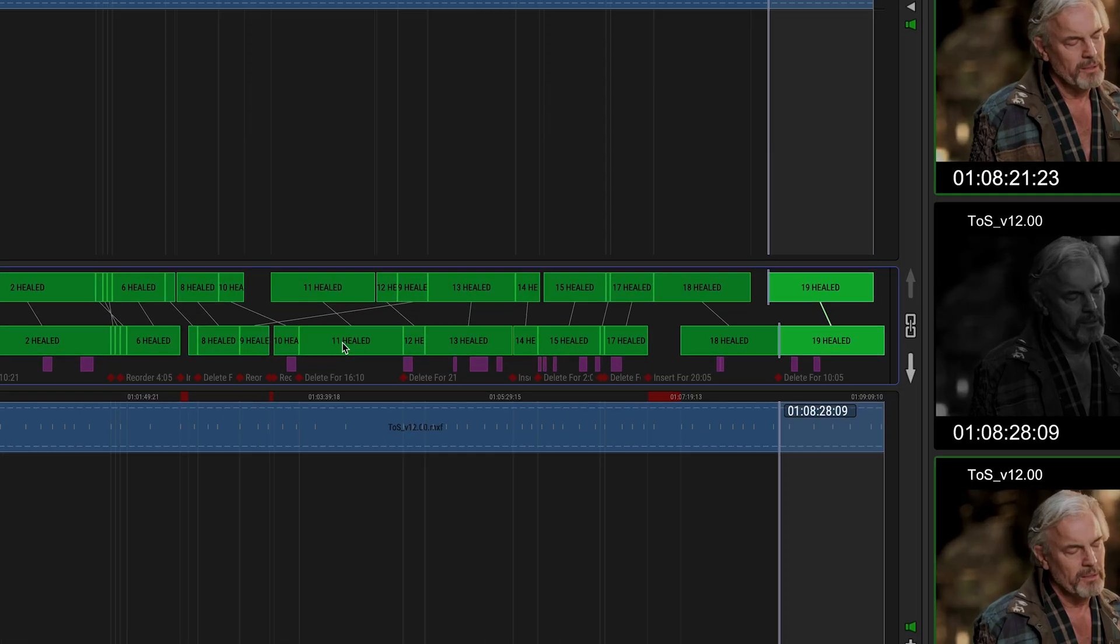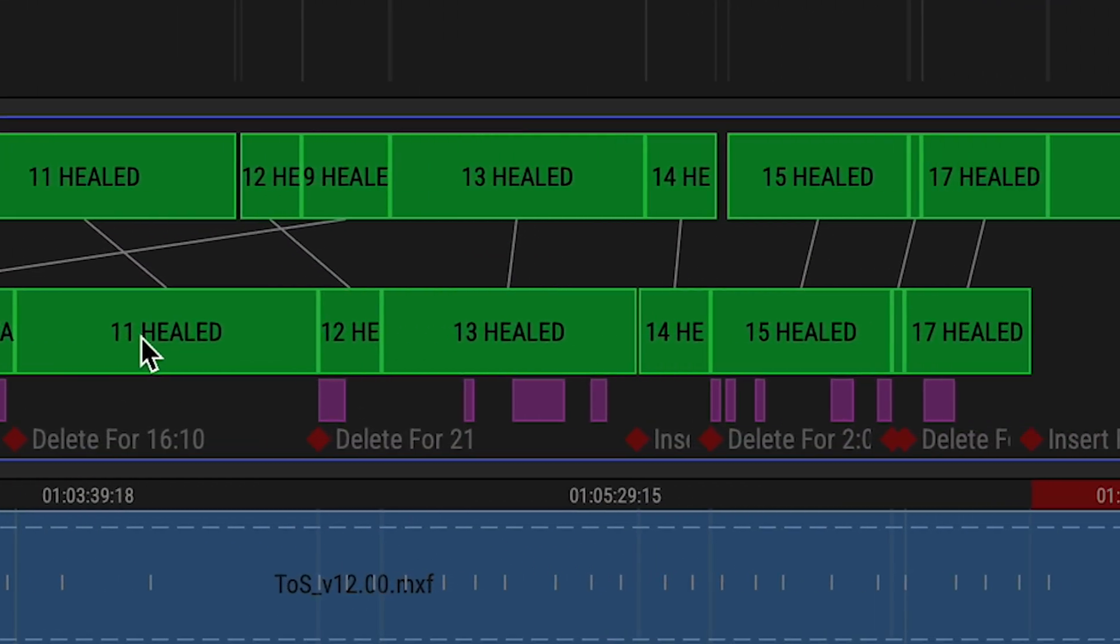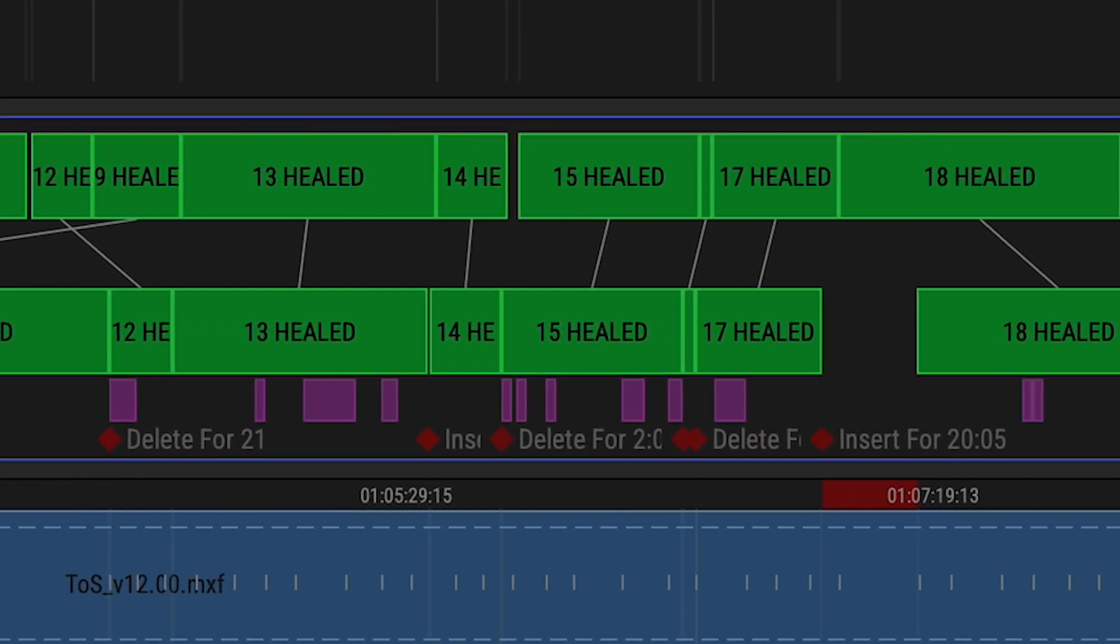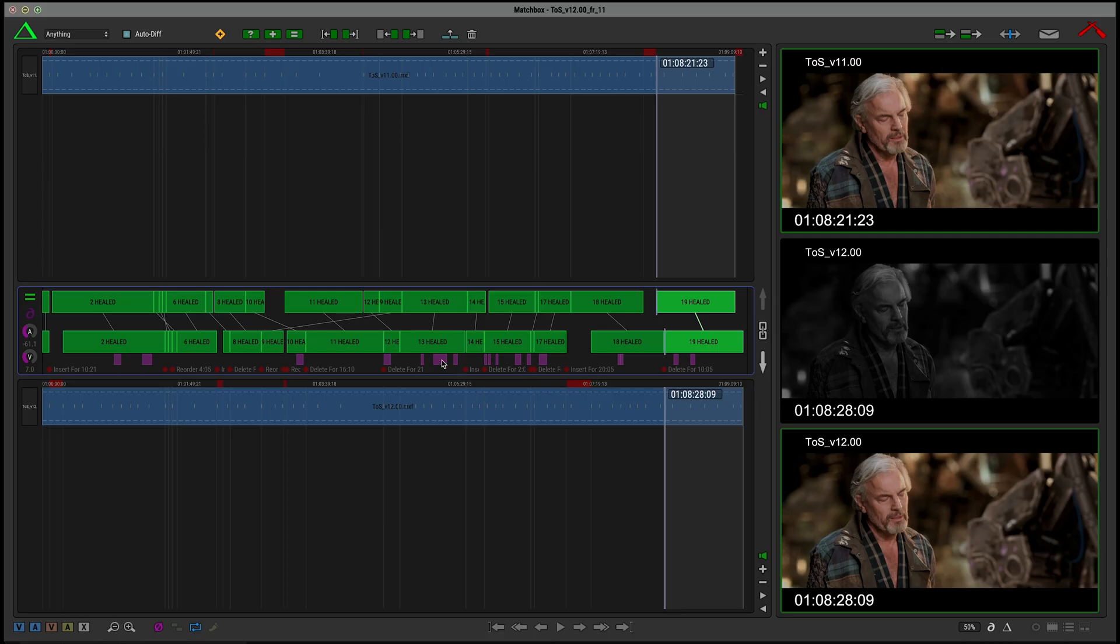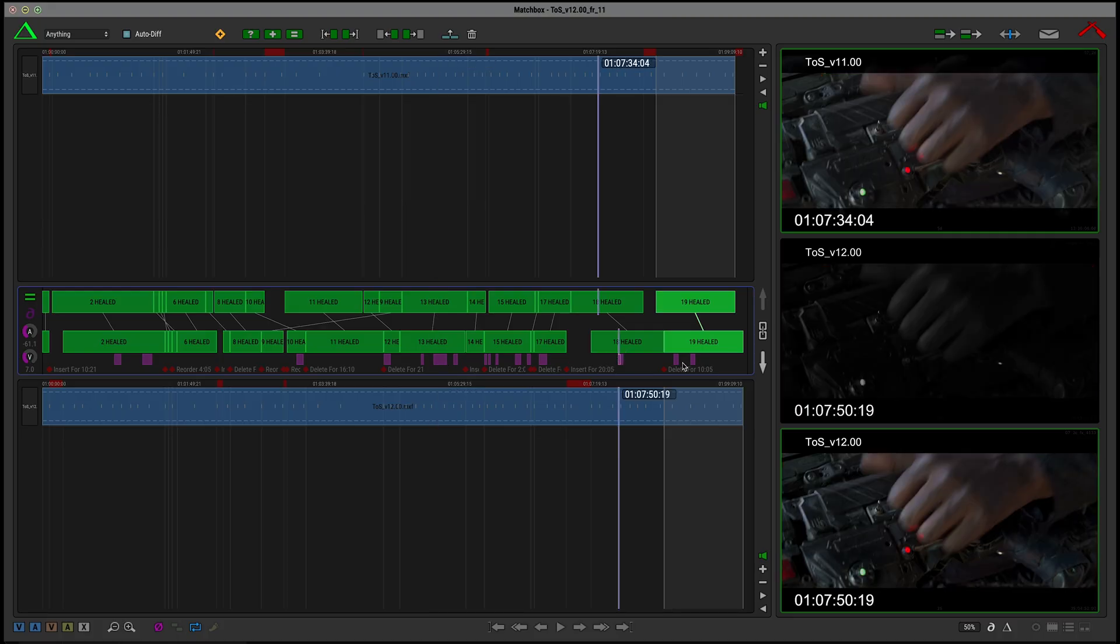We can also check any of these purple sections, which signify some kind of visible difference. Perhaps a VFX update?